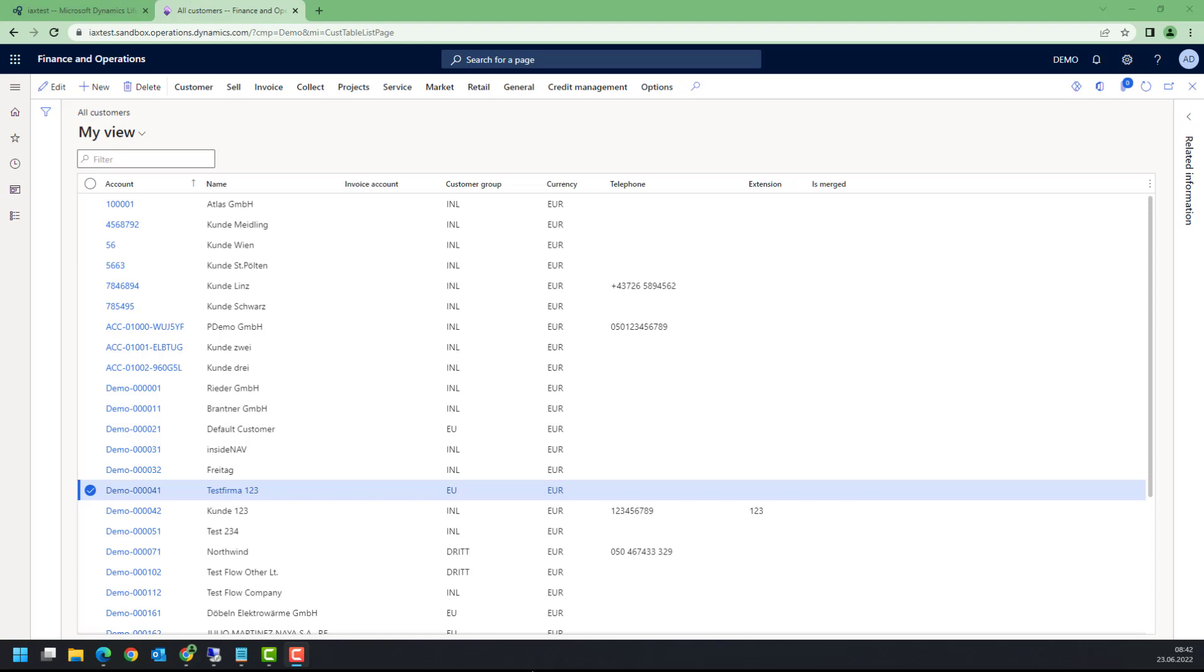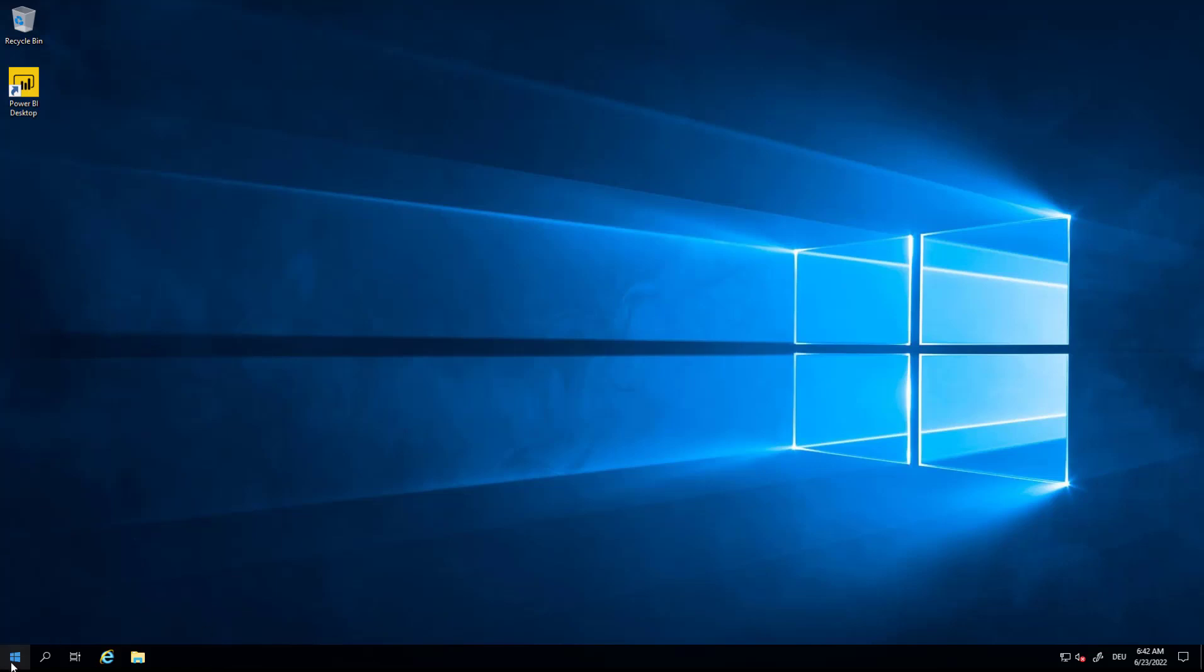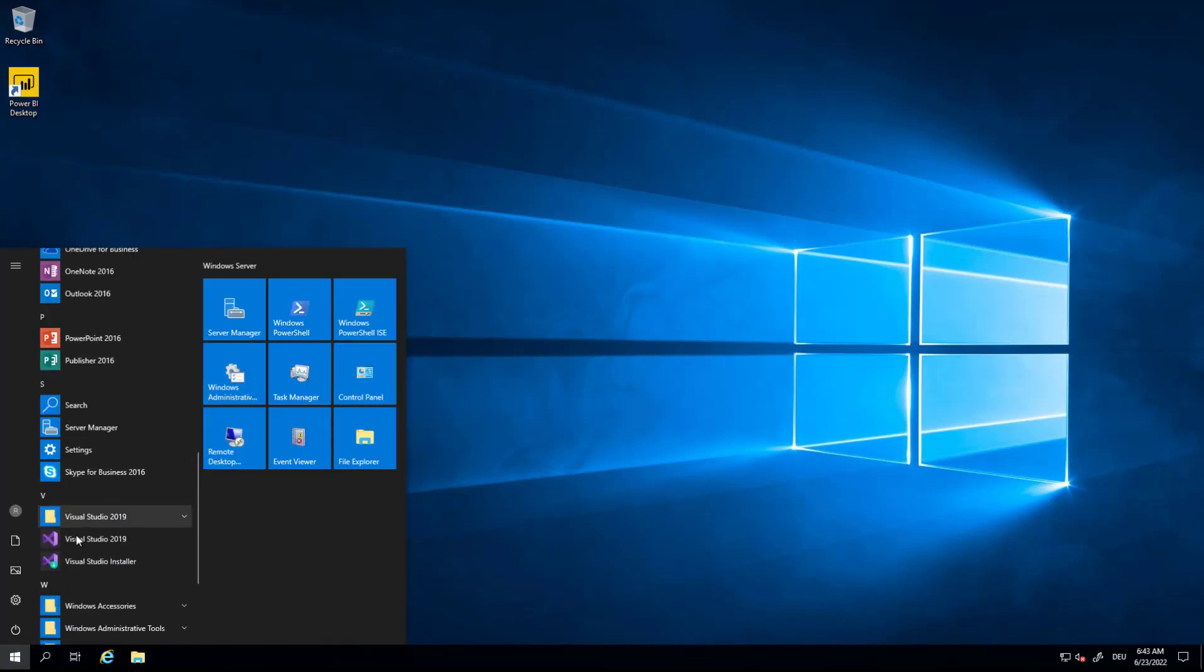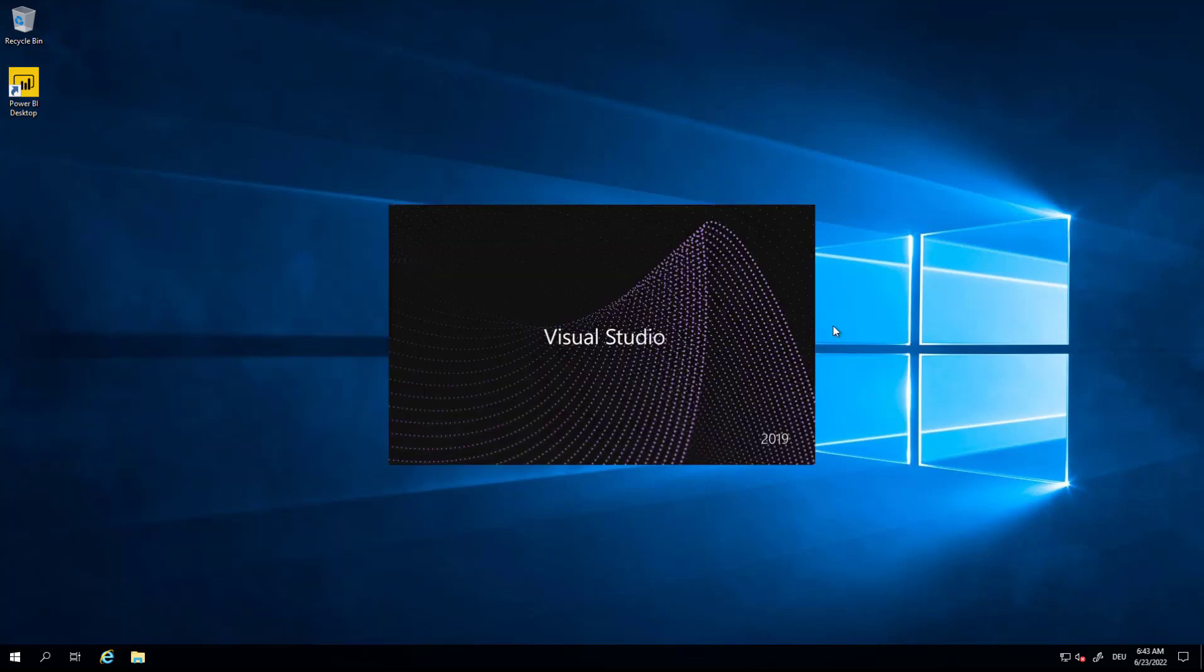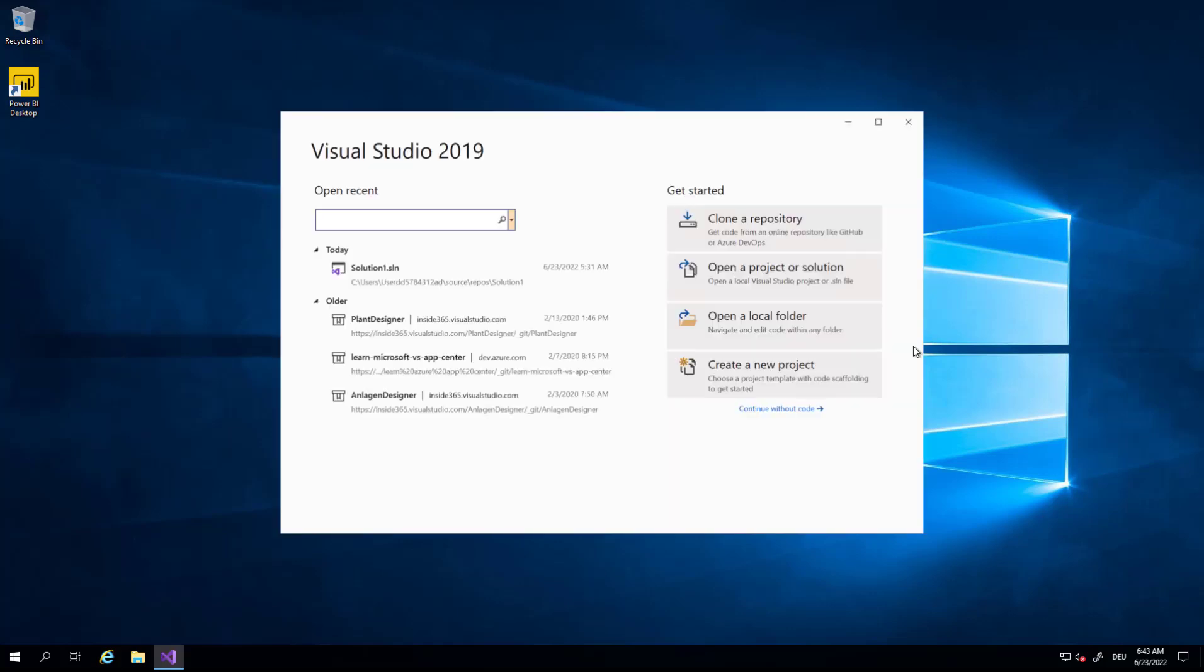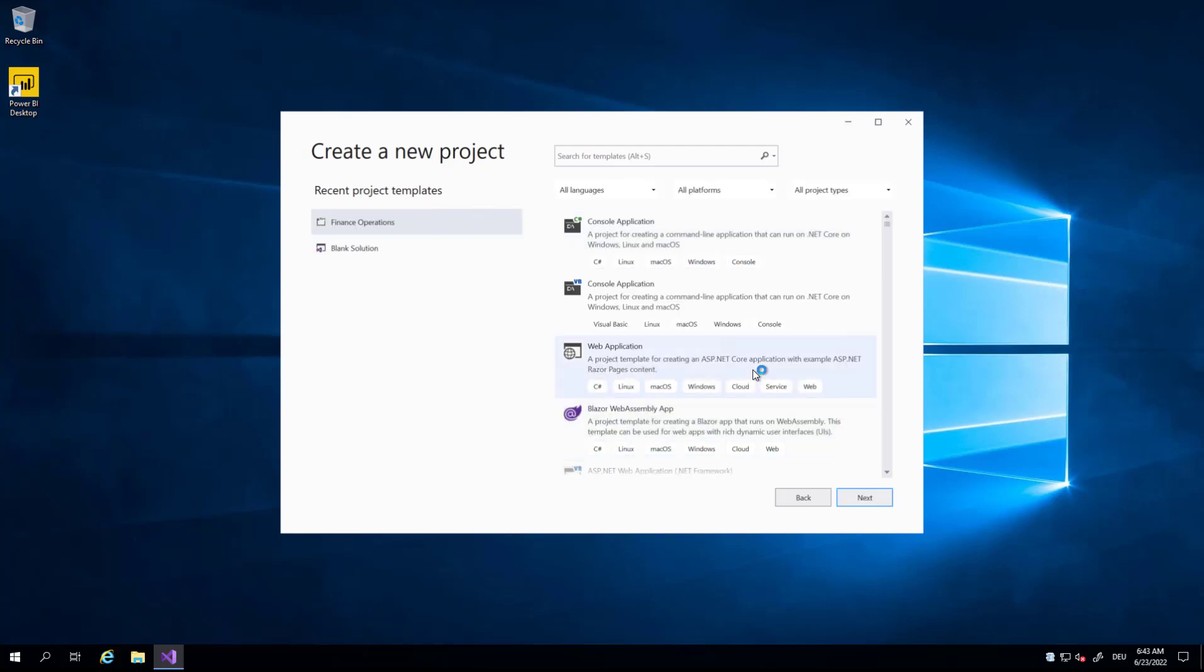Now let's have a look at how this can be done. I'm going to switch now to a different machine, to my development environment for Dynamics 365. I'm going to open Visual Studio like you would do if you're going to develop a solution, and I'm going to create a new project. The type of the project is Operations.